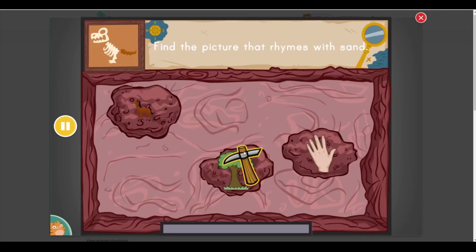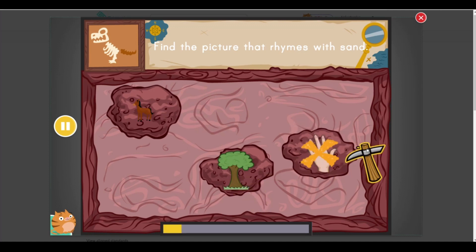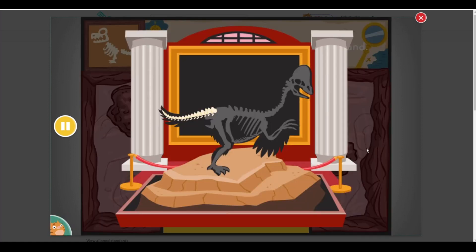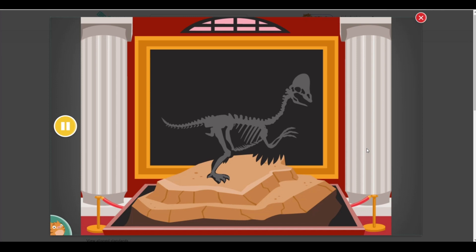Find the picture that rhymes with sand. You found one. Dig it out as quickly as you can. You found a tail. Let's see what kind of dinosaur we made.